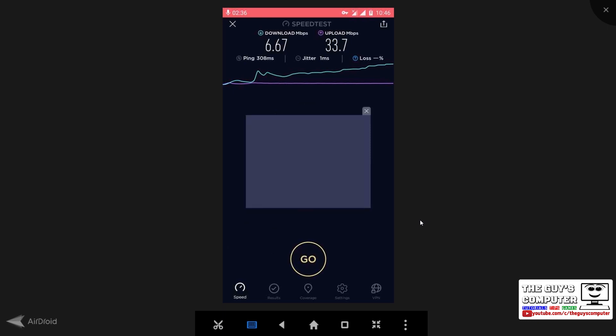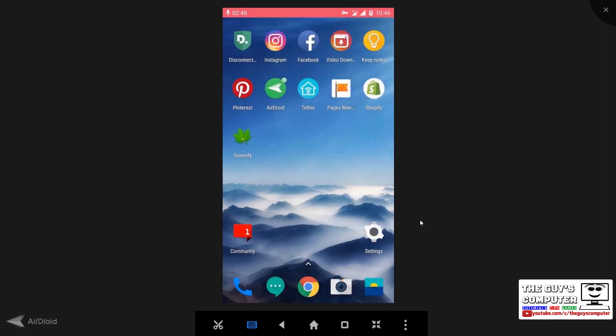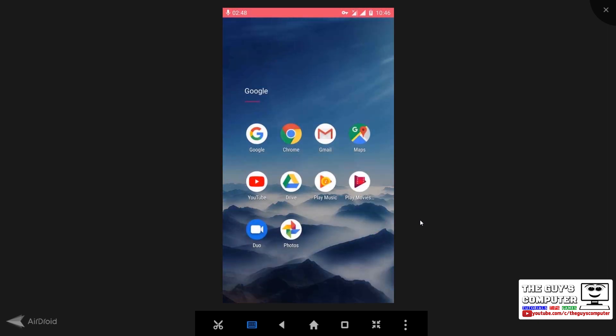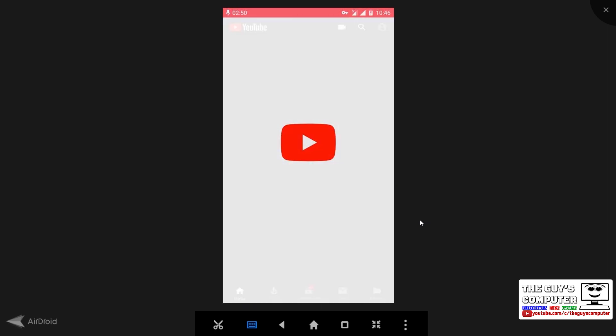So these were the results, which were weird. As you can see, the upload speed is 33 megabytes, but download speed is 6 megabytes. So to verify this, I will play a 4K video on my YouTube.